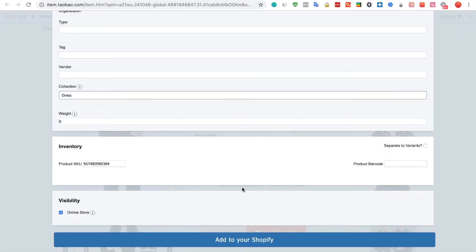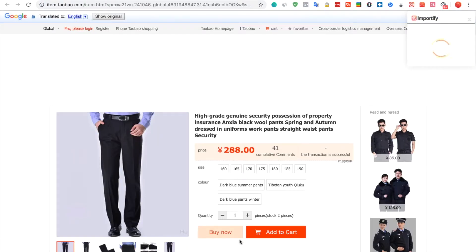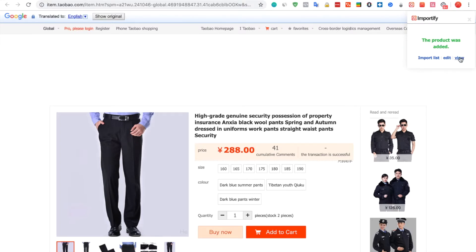Once you're done, just click the Add to your Shopify button. After you get the success message, you can view the product at your shop or edit it.